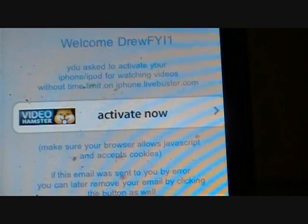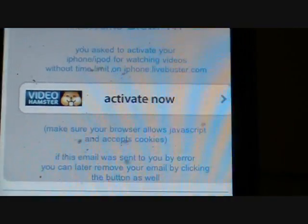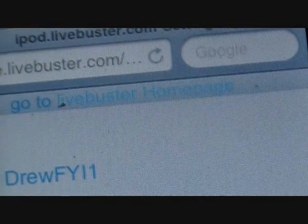I recommend using a Hotmail account — it's a lot easier. Once you do that, go into your Hotmail, open up the message once you get it. I got it instantly so it shouldn't be a problem. Click on the Activate Now button and you're good to go.